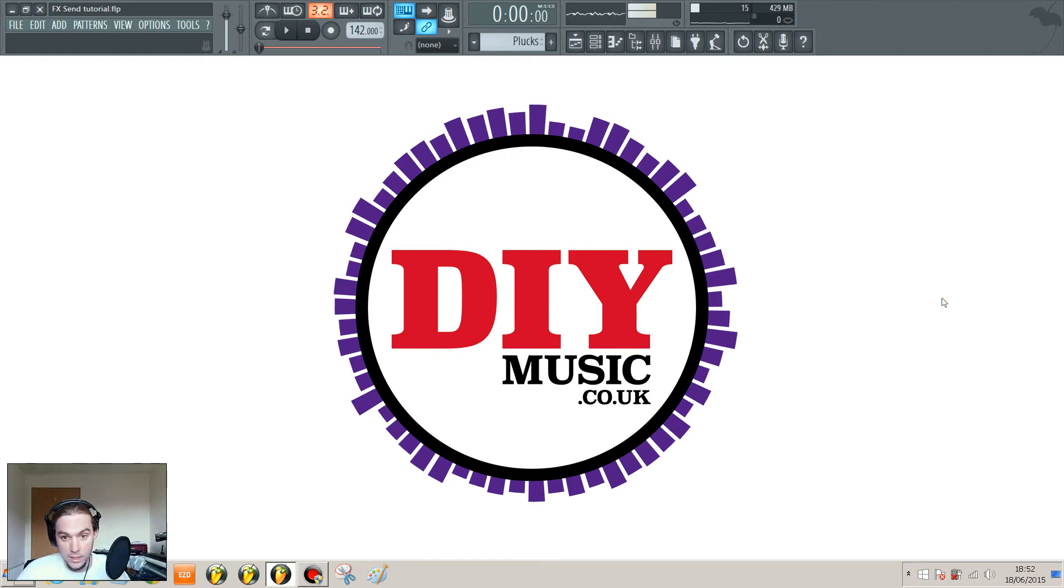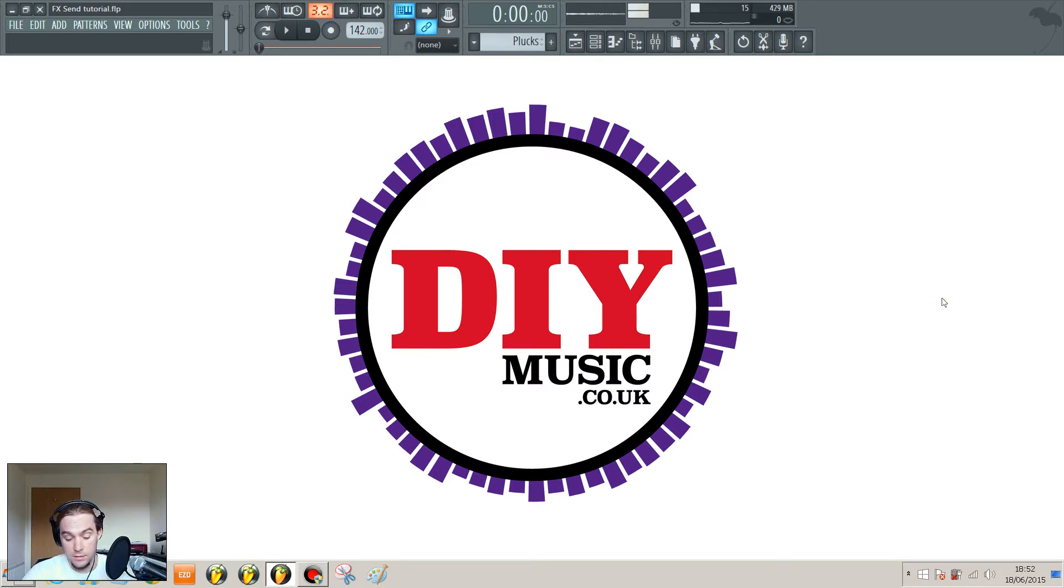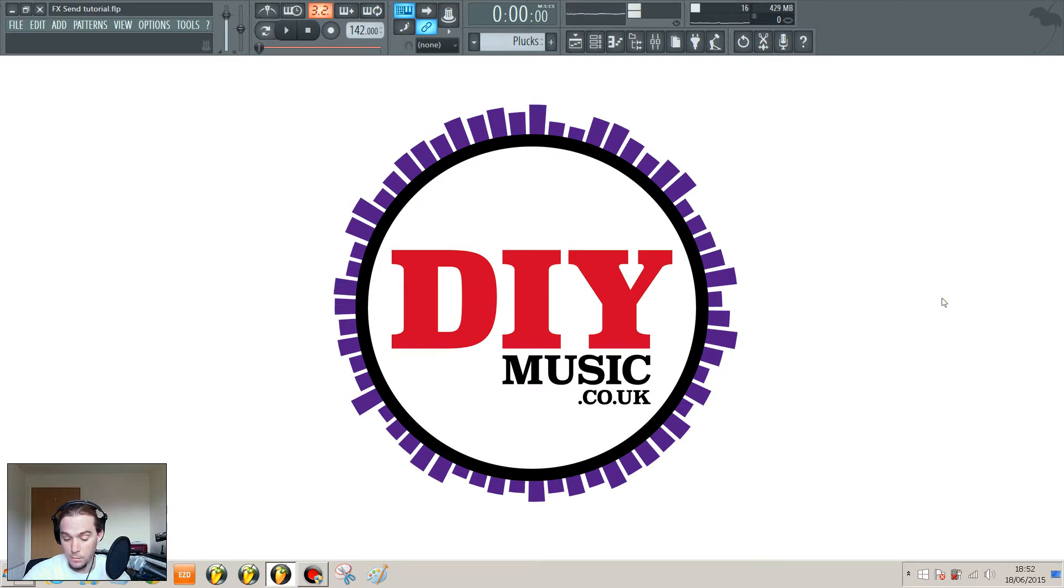Hello, it's Stu here from diymusic.co.uk with another FL Studio tutorial. This time we're looking at creating and using some send effects channels in FL Studio.